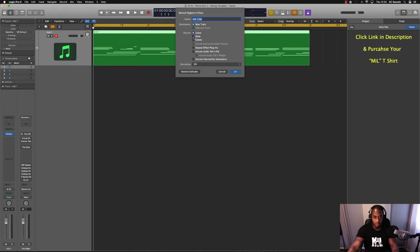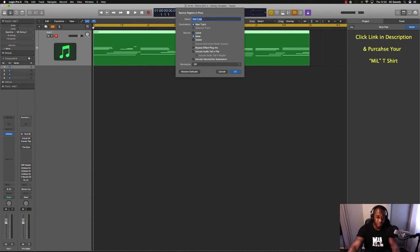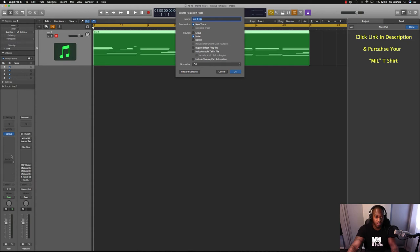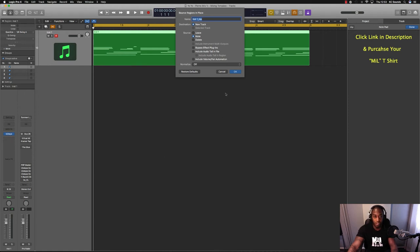You can bypass the effects and plugins, which you wouldn't want to because if you're trying to free up CPU space, then you want to have all the plugins and stuff that you've been using on your actual file. You want the new file to have all the effects and whatever you used on there.